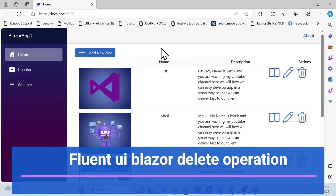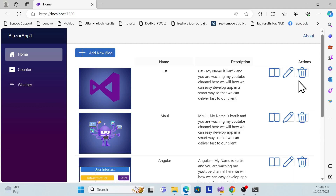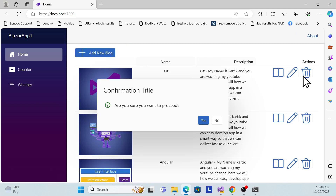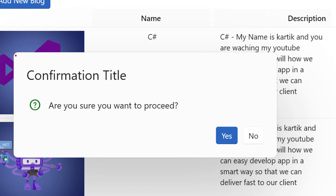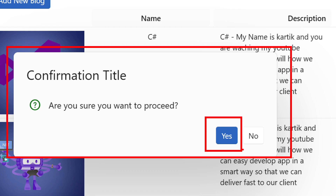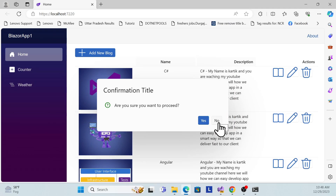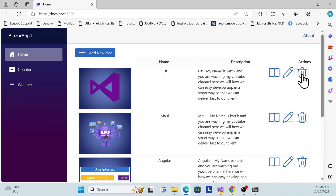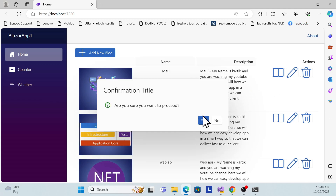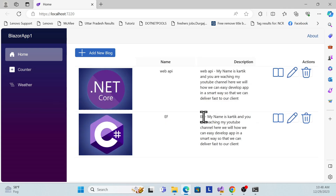Let's get started with the demo first. This is the same Blazer Fluent UI series covering CRUD operations. We've covered list, add, and edit operations, and now we'll implement the delete operation. Once I click delete, you can see a confirmation dialog box with two buttons — yes or no. If the user agrees they can delete; if not, nothing happens. Once I click yes, it deletes.